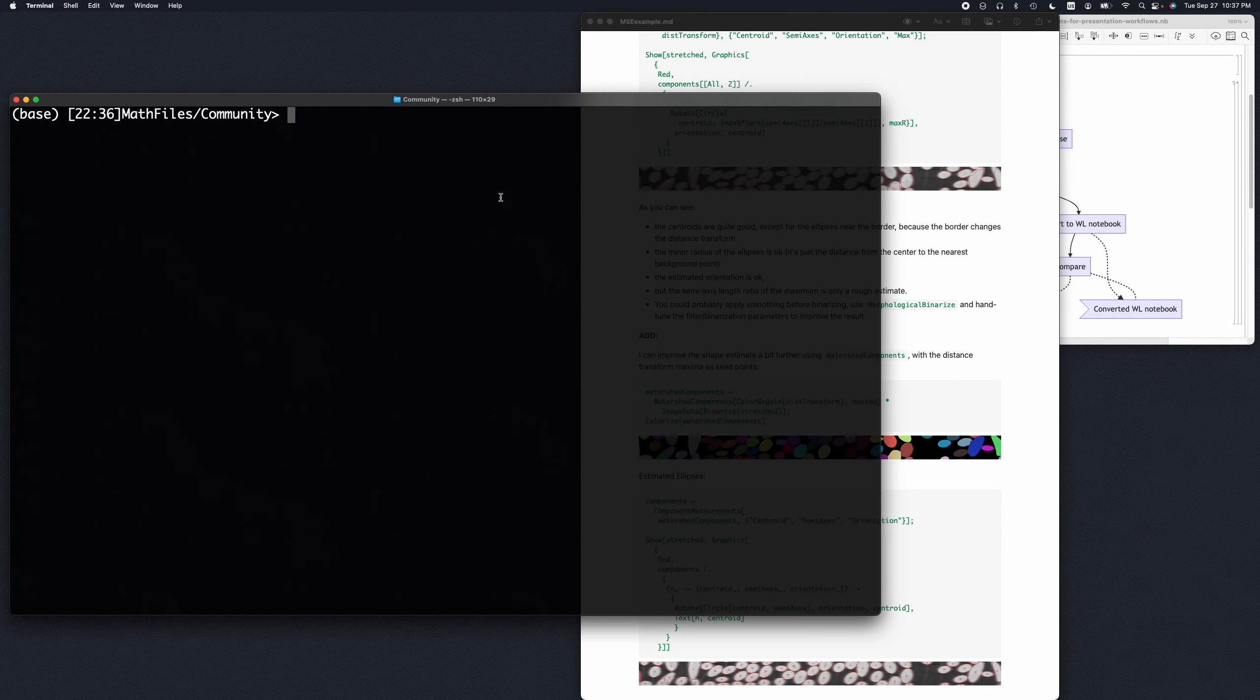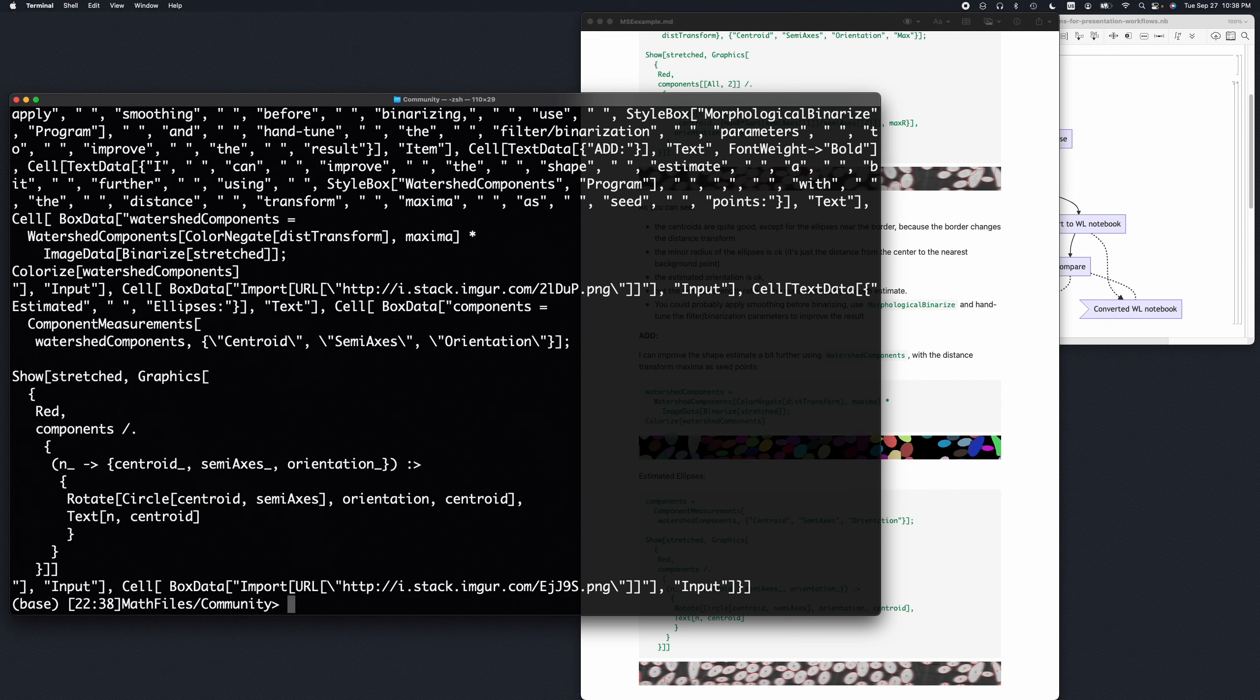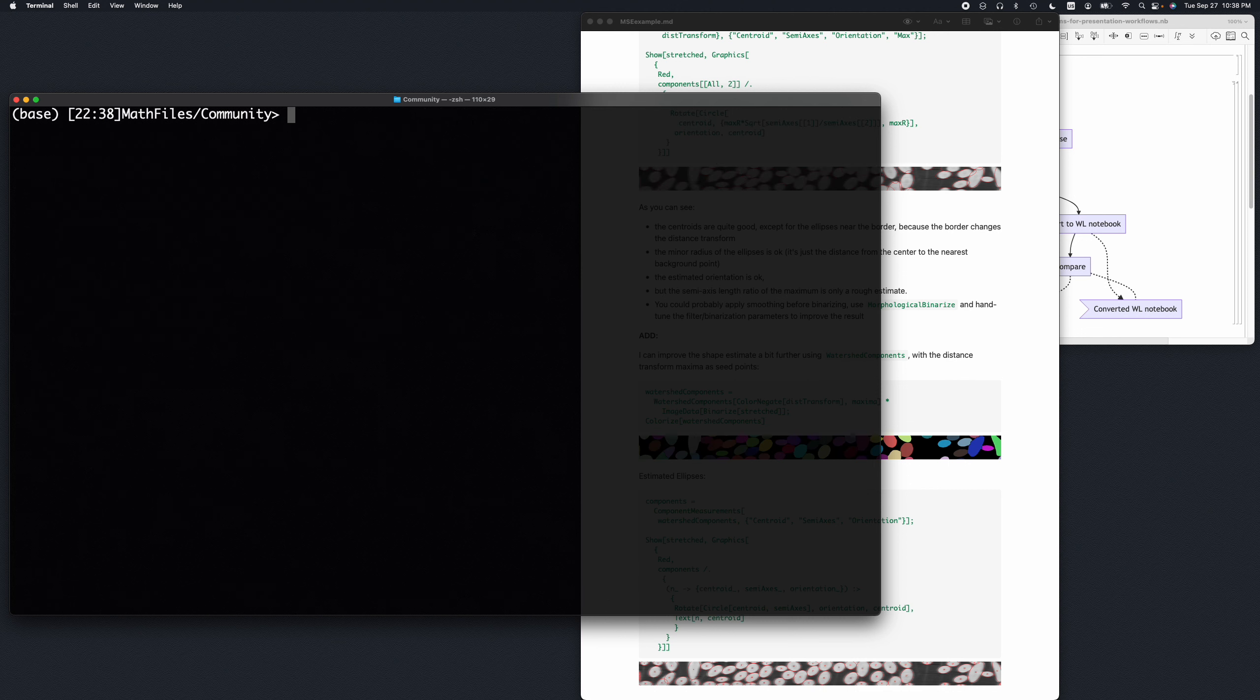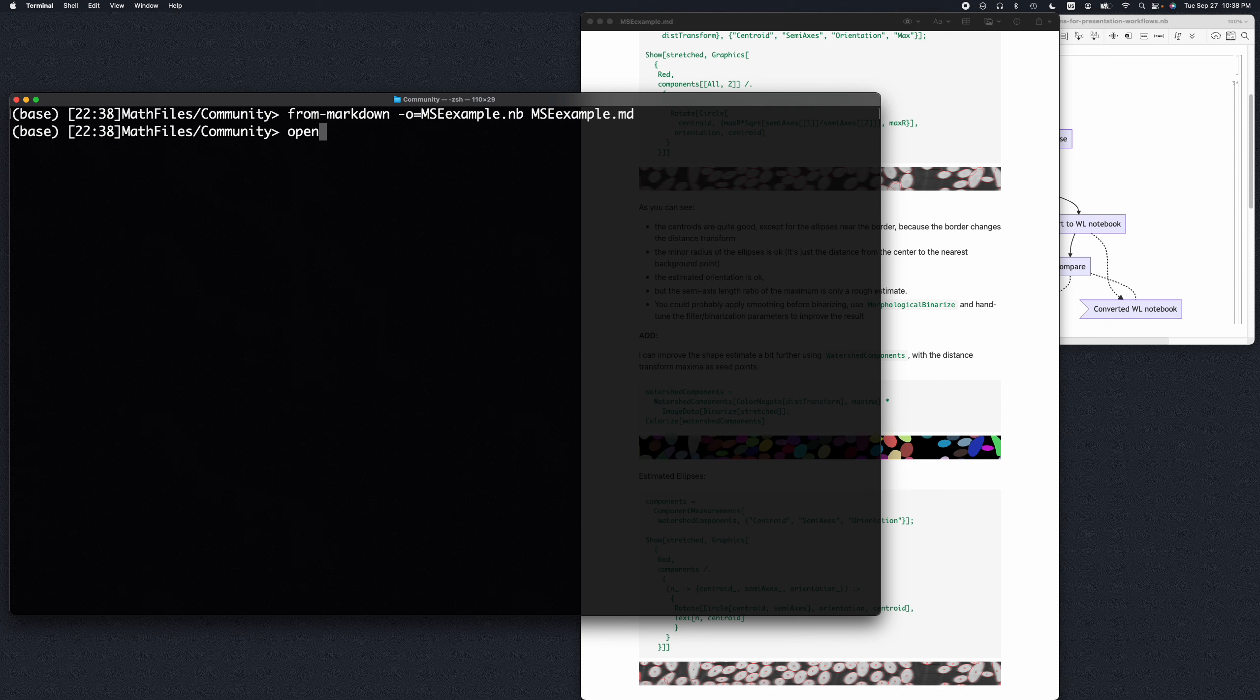All right, so here I'm going to convert this file which I just saved. I'm going to convert it to a notebook. And of course it would be better if I save it. Let's see what is going to happen.